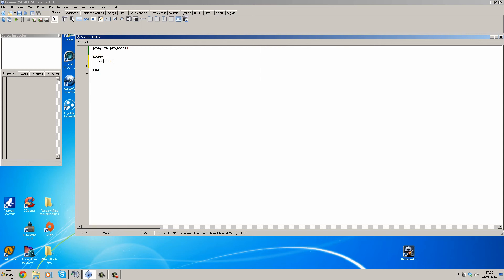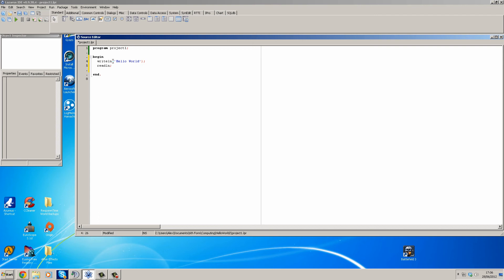...are going to put in a line called write line. So: writeln, open brackets, quotation marks, and we're going to type in 'hello world', close the quotes and brackets, and then a semicolon at the end. Now get rid of the read line.